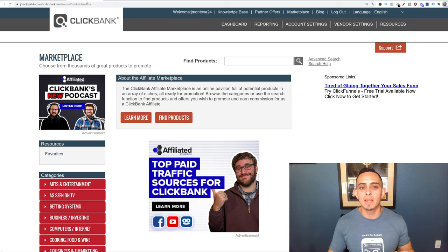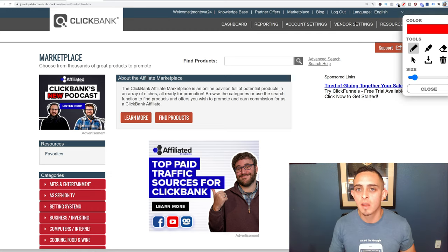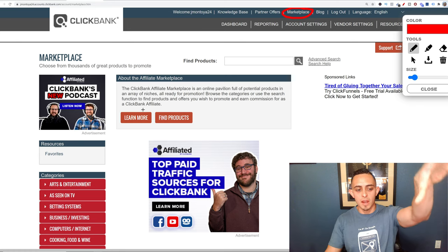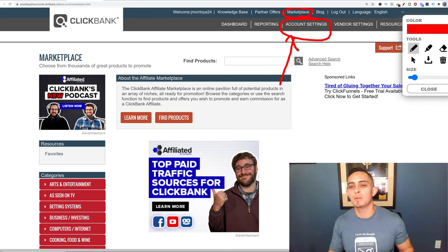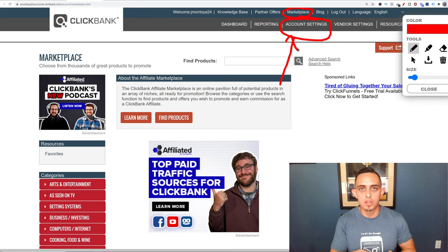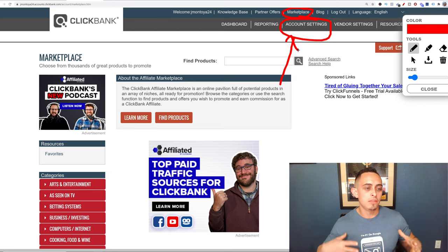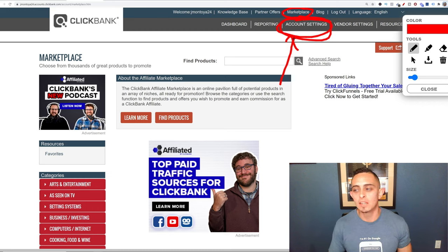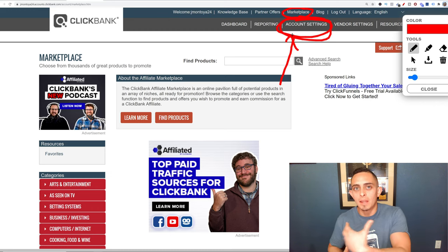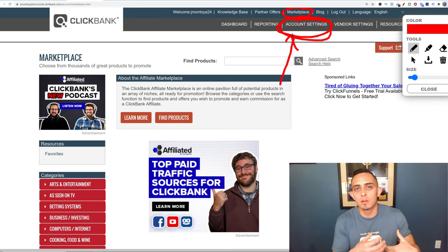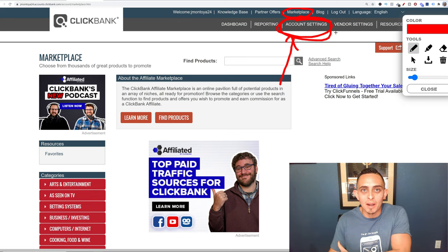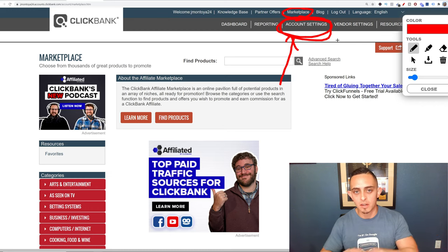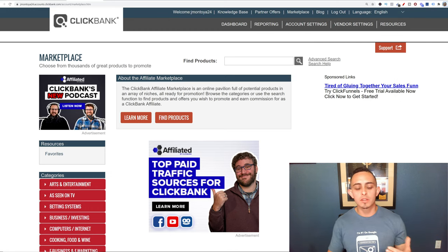Once you're inside the ClickBank marketplace after creating your account, make sure you go to your account settings and enter your banking information or address so they can send you a check — that's how you get paid. You don't have to enter this right away. If you start making money on ClickBank, it's held in your account until you enter your banking info, so you won't lose that money.